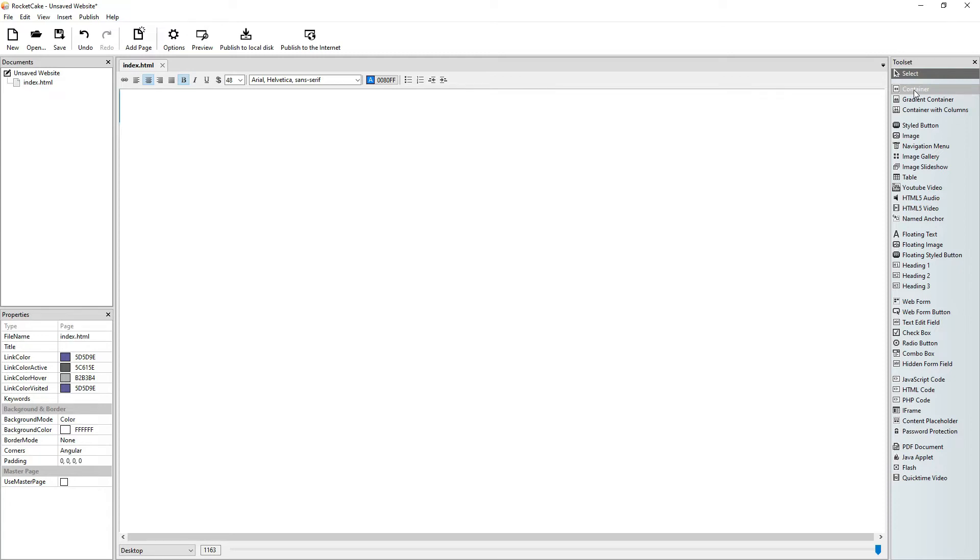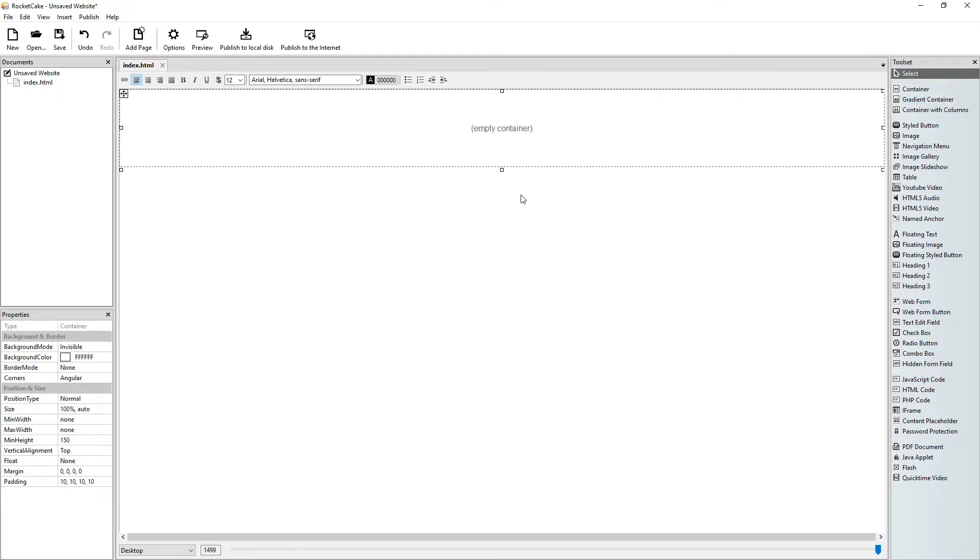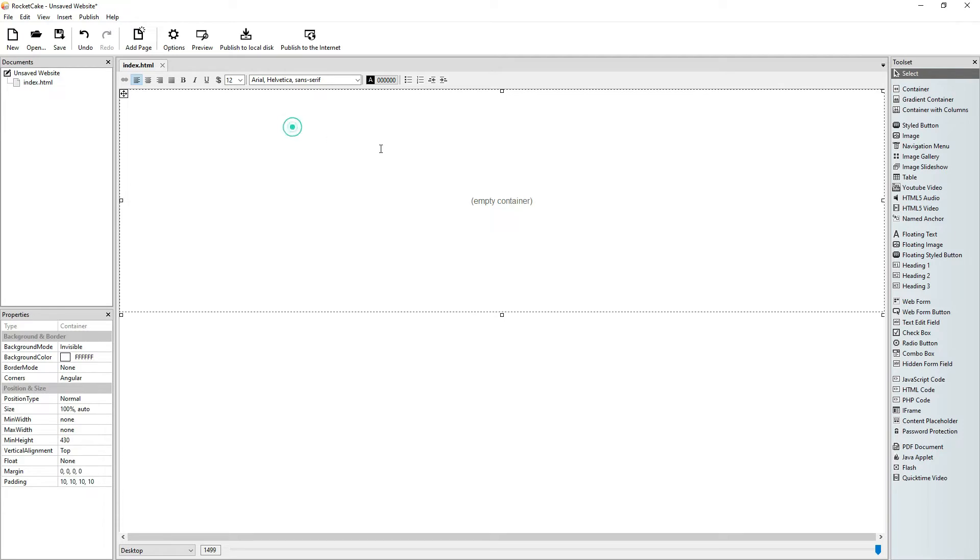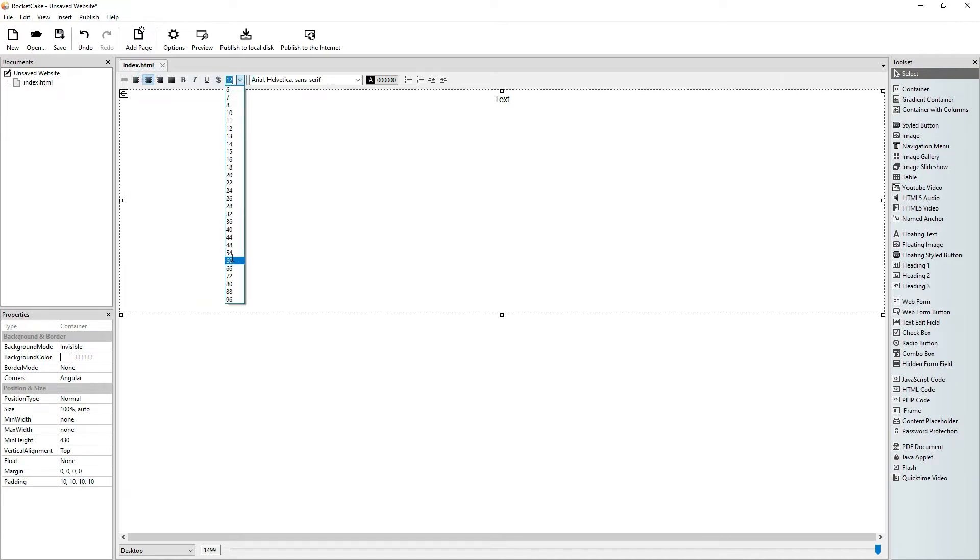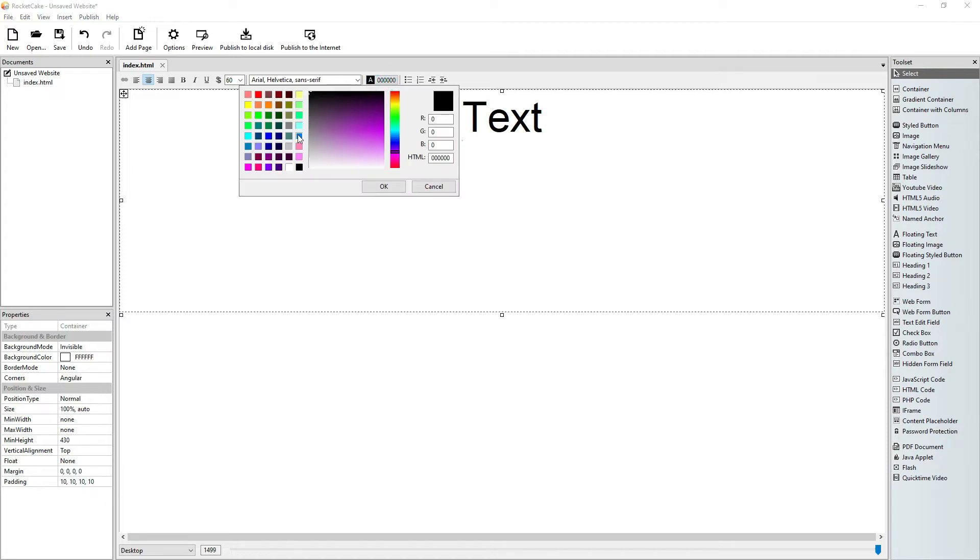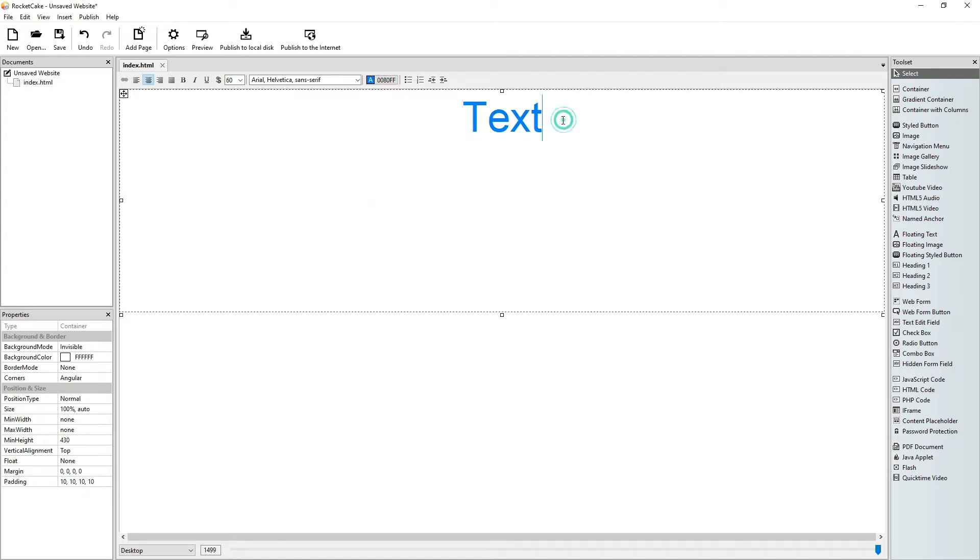Let's write some text in RocketCake. Let's center it, let's make it bigger, let's make it blue, okay.